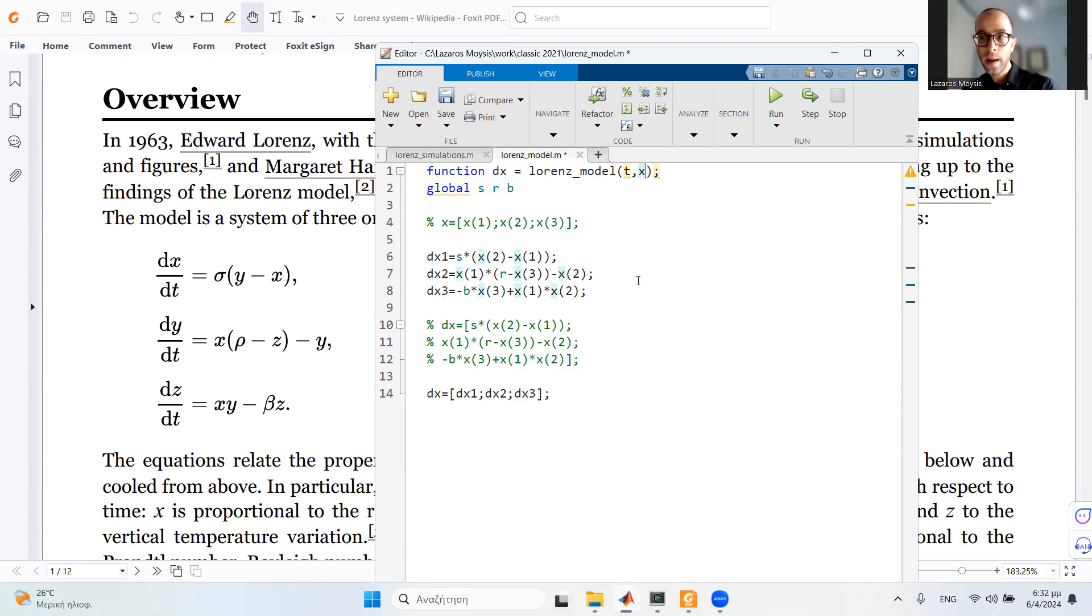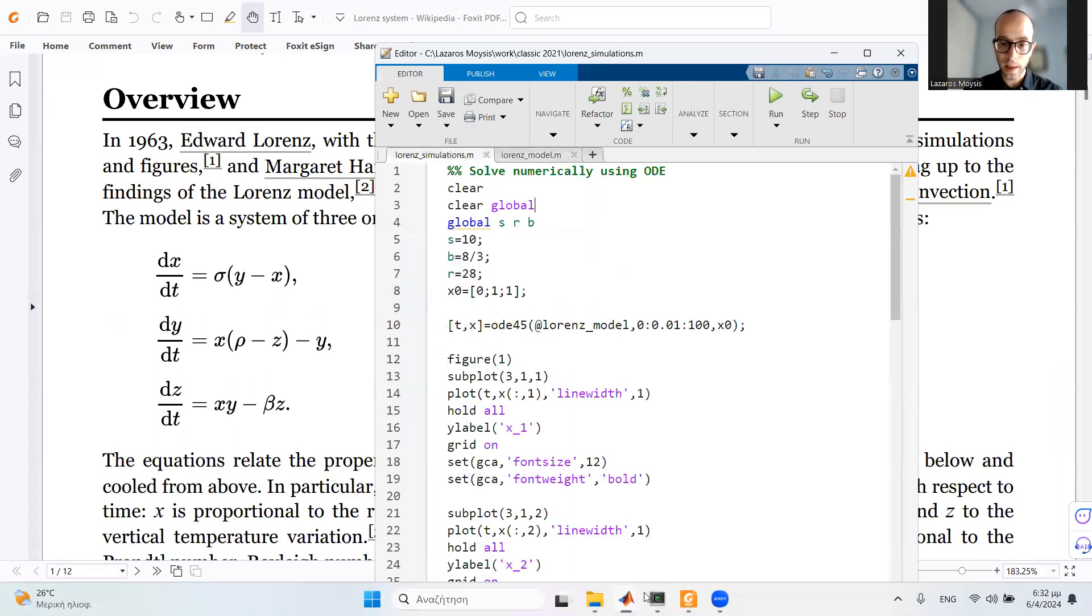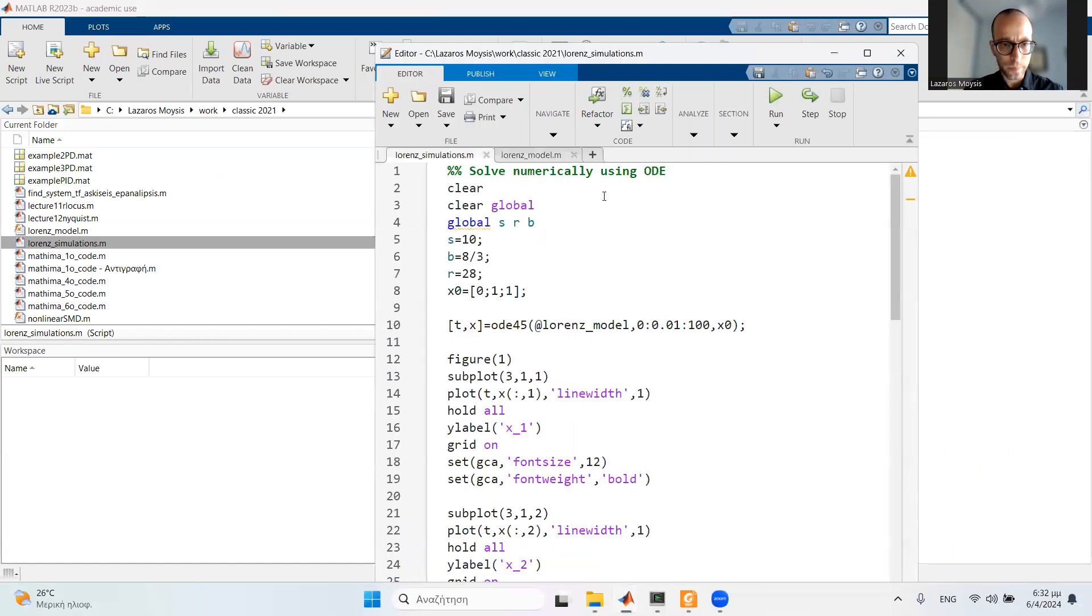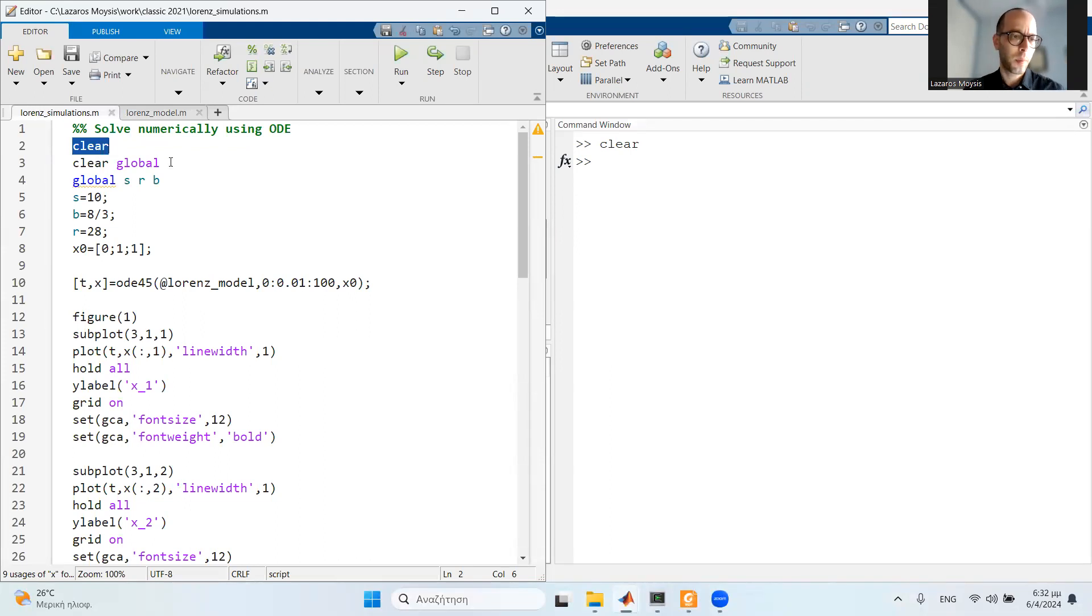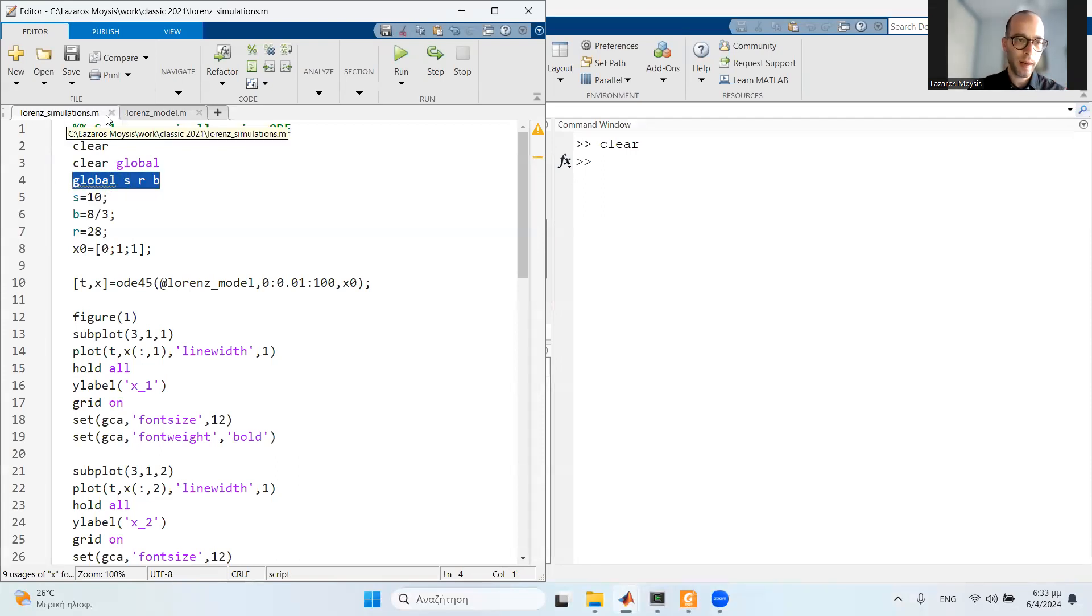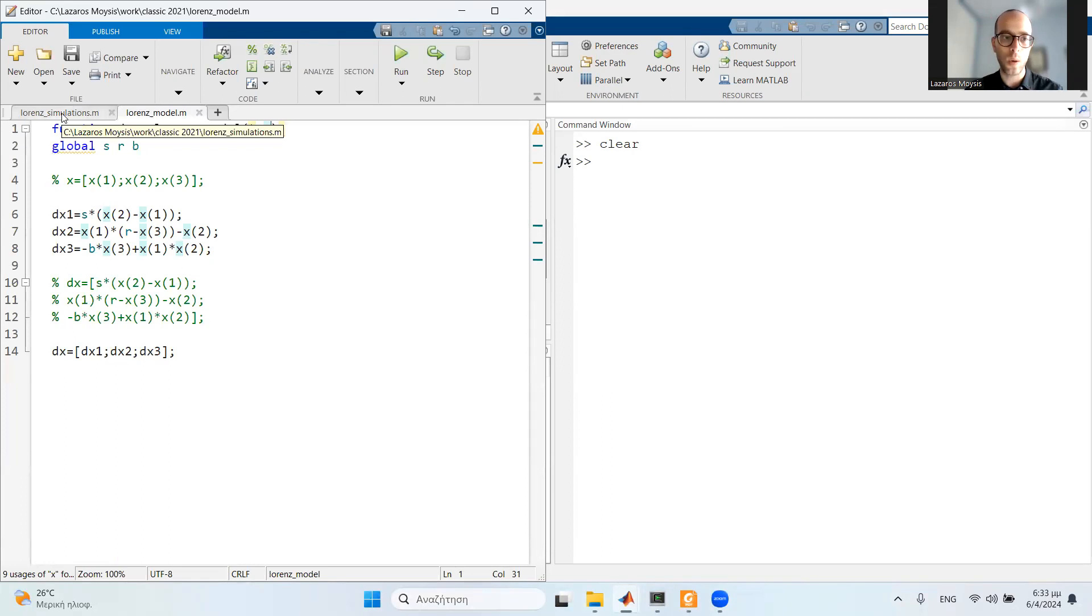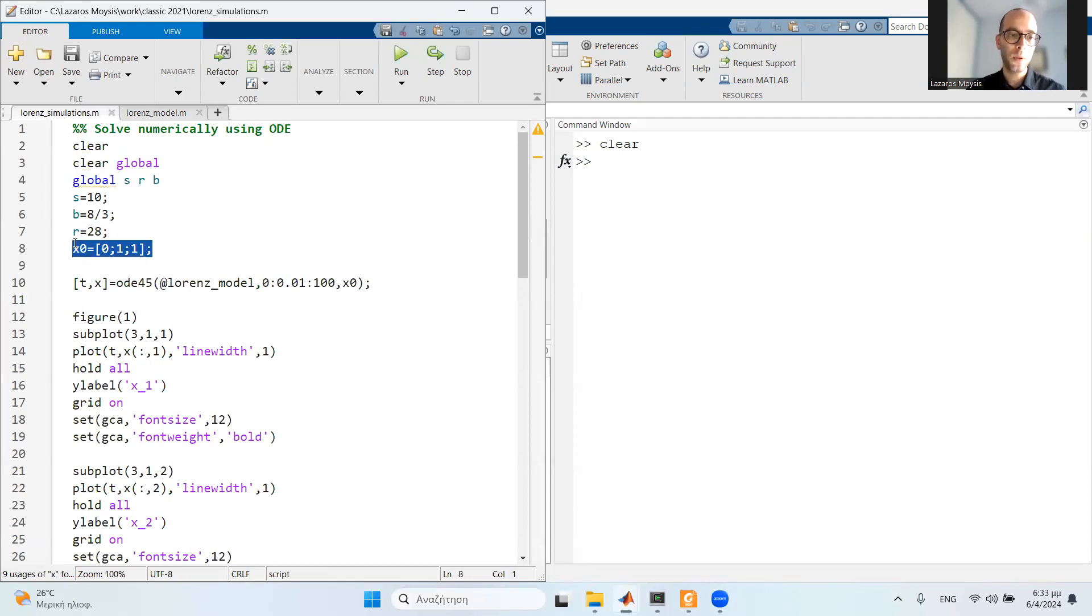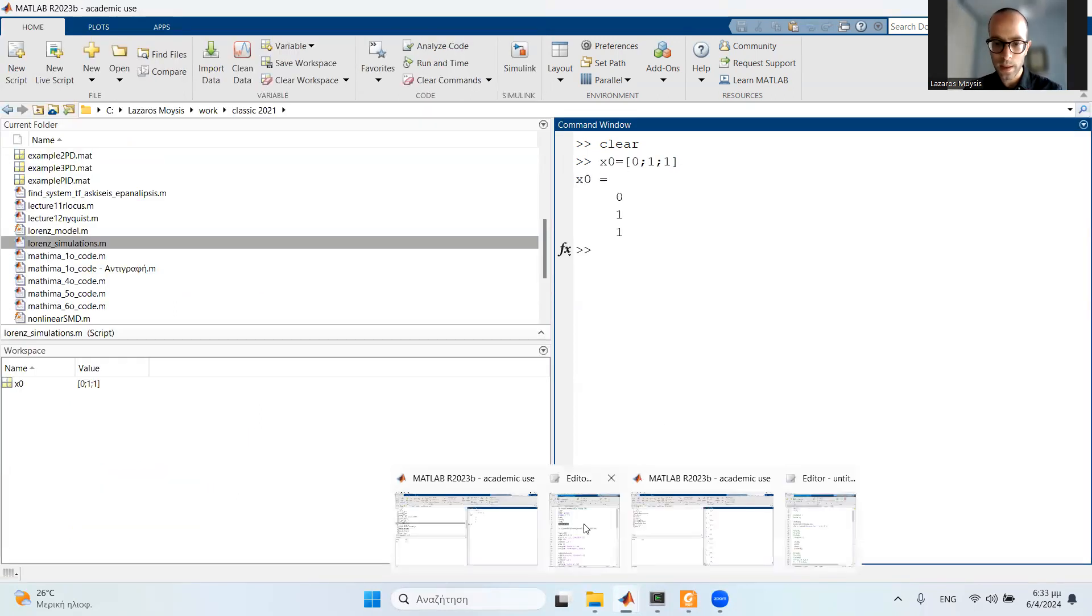Simple as that. I save this file in my folder, and now I need to have a separate file where we call upon this model and solve it numerically. This is a separate file that I have. I have clear to clear everything from the previous simulation, clear global to clear all the global commands, and then I have global s, r, and b. This global command appears in the original file and in the Lorenz_model file. Both files need to have this global function. Then I define the values of the three parameters. I define my initial conditions - this is the starting value of the Lorenz system: 0, 1, and 1.